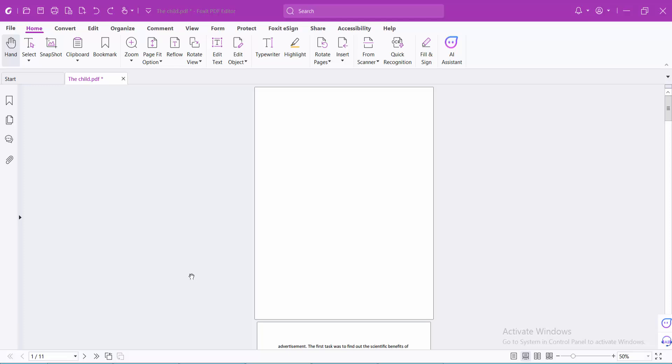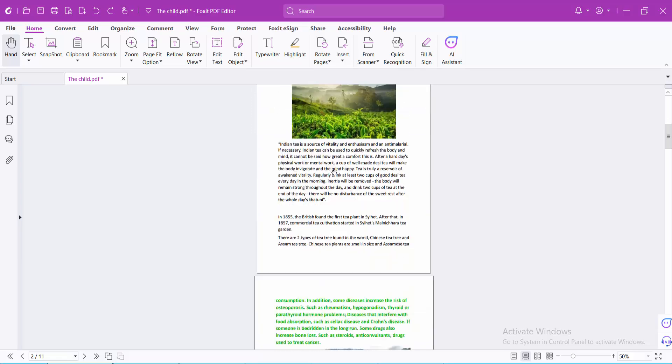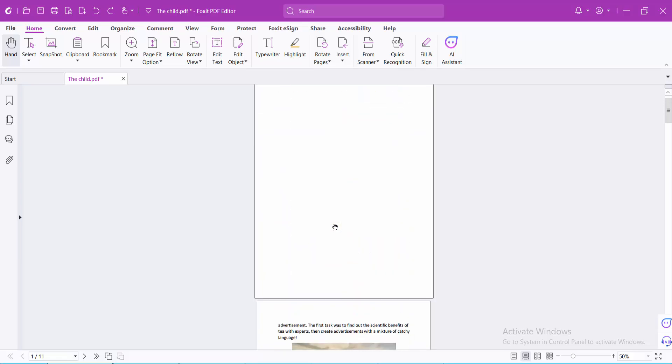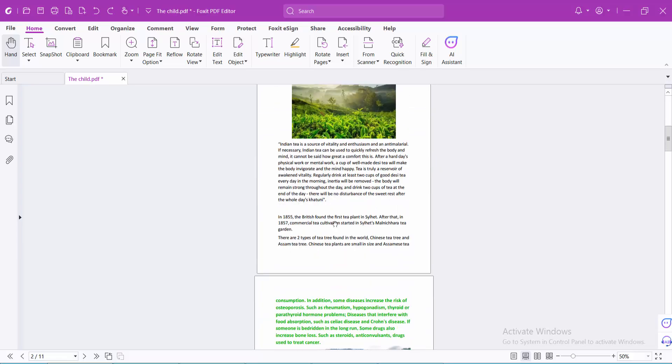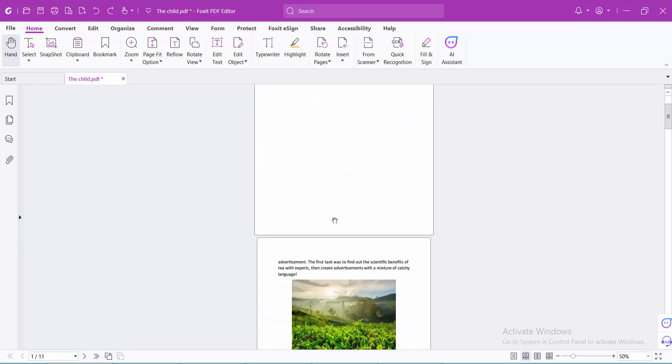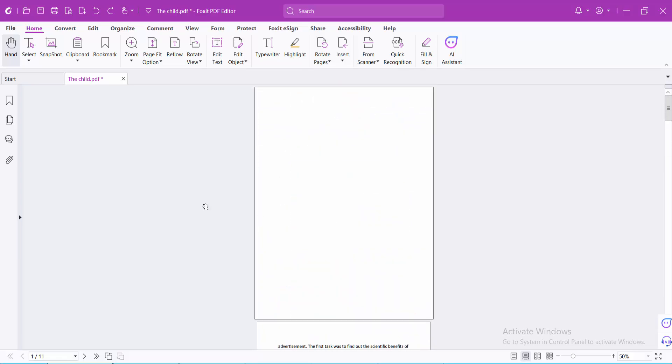Hello everyone, today I will show you how to delete a page from a PDF file in Foxit PDF editor. Open your PDF file. Now I will delete these pages from a PDF file.